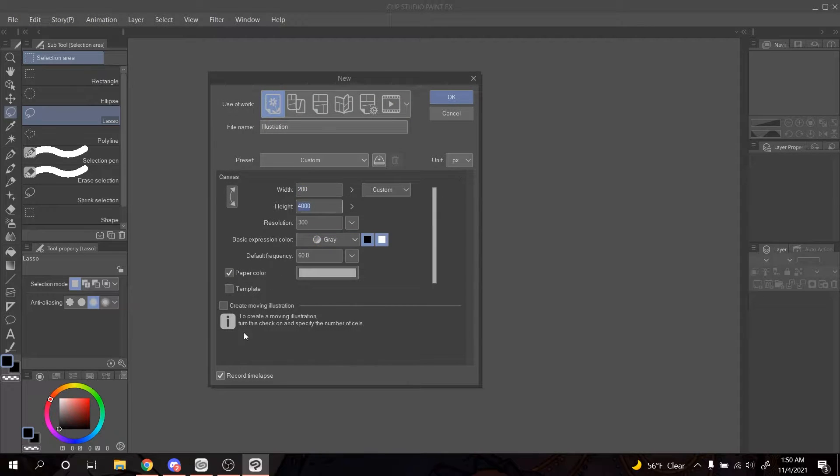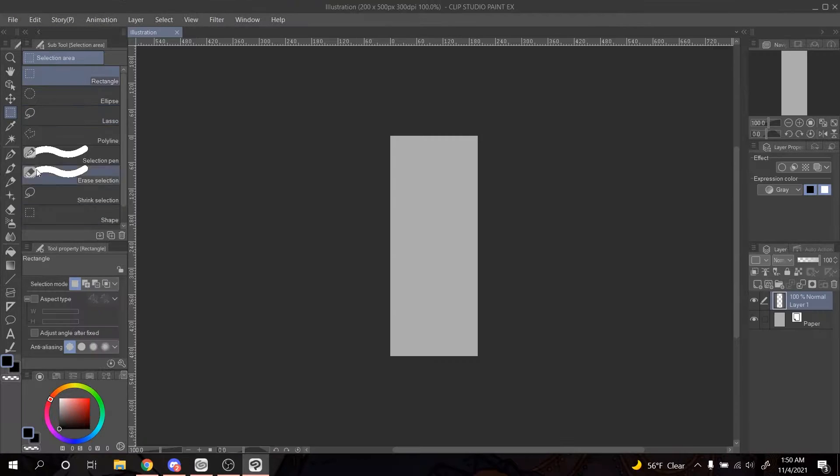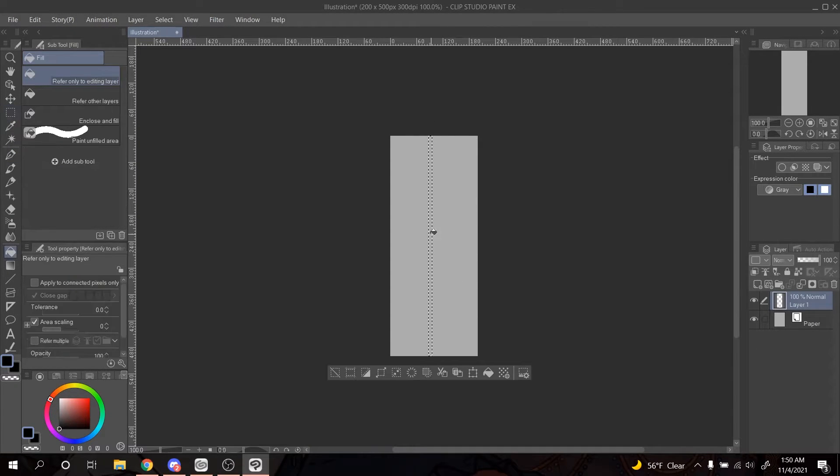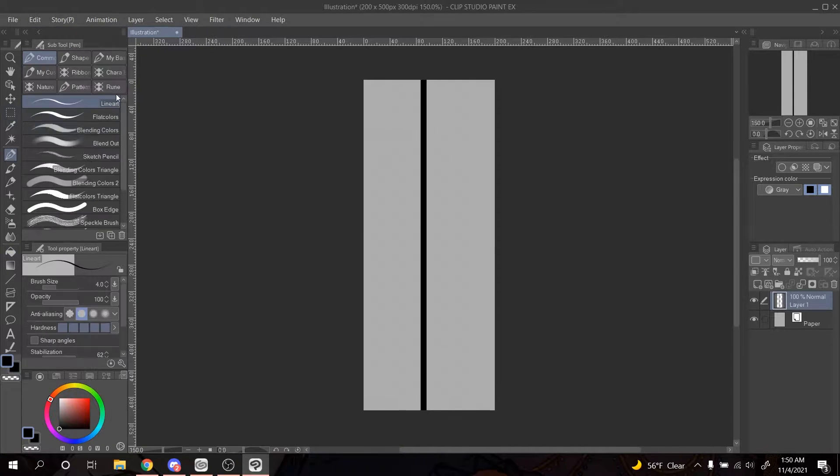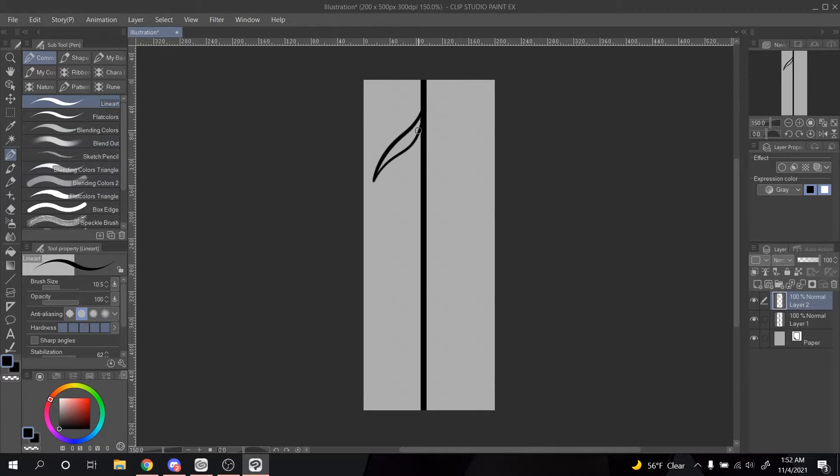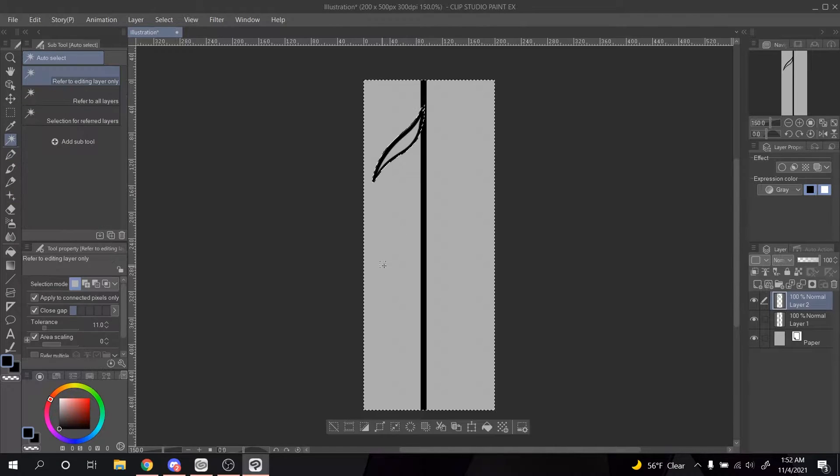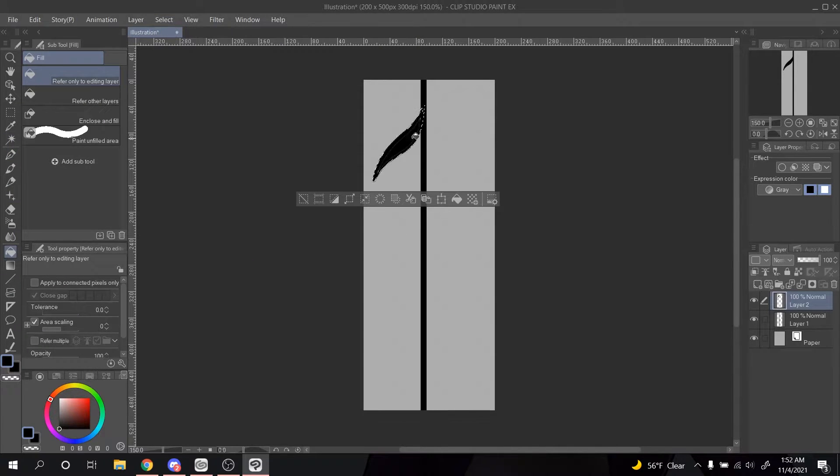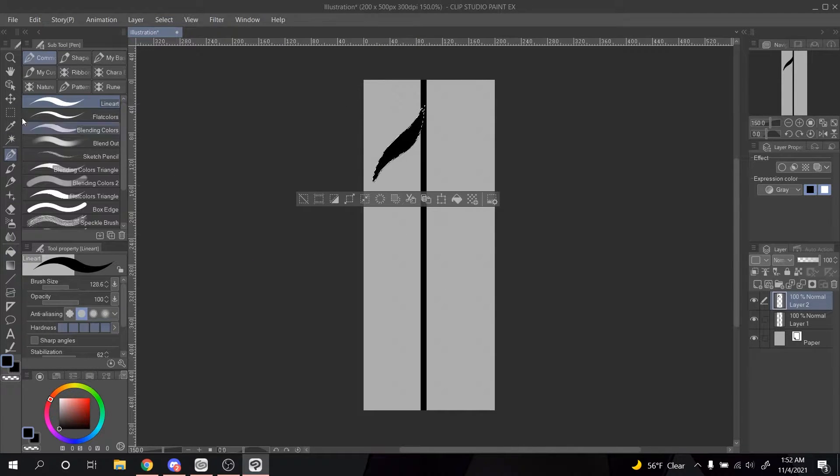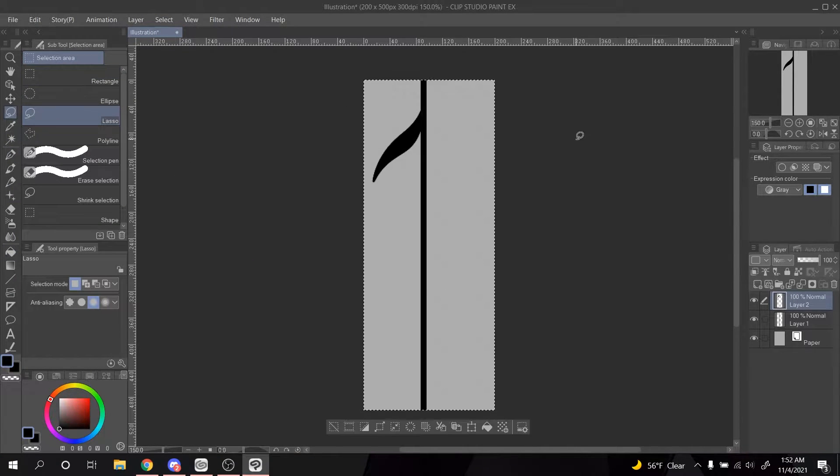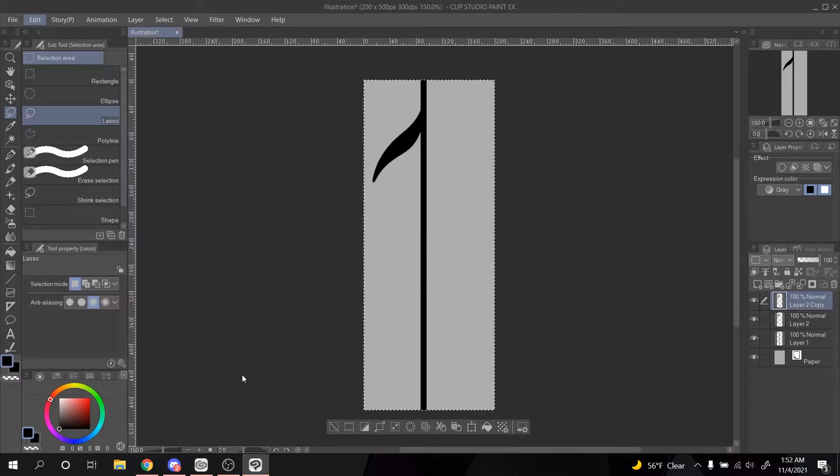If you've tried making ribbon brushes in CSP, I guarantee you've struggled with how to make them wrap perfectly. Maybe you found a shortcut. Maybe you gave up. Or, maybe you figured out how to use image material tiling.